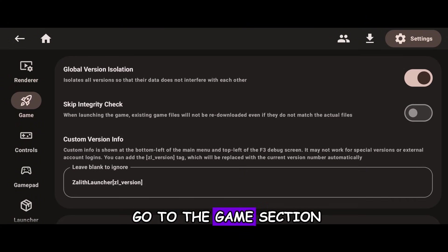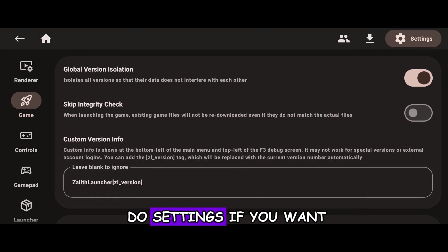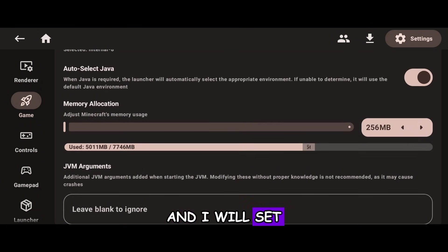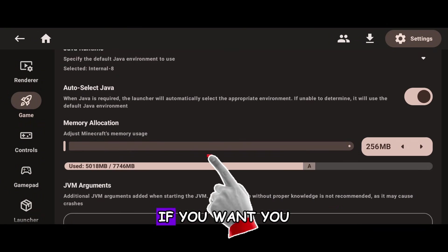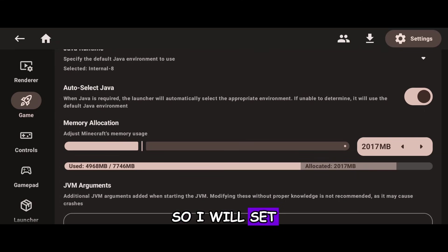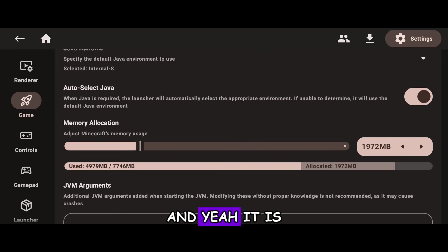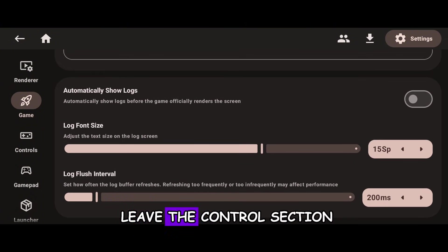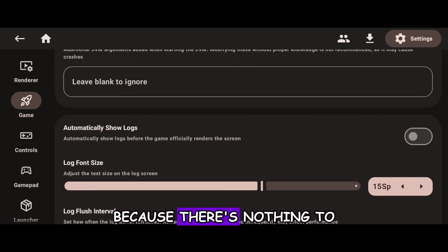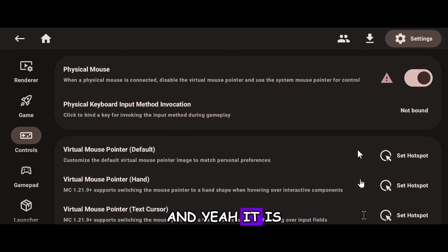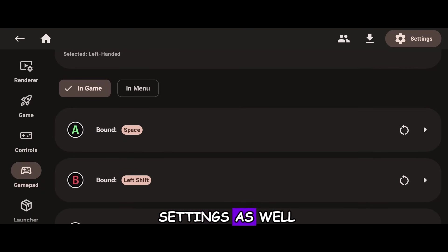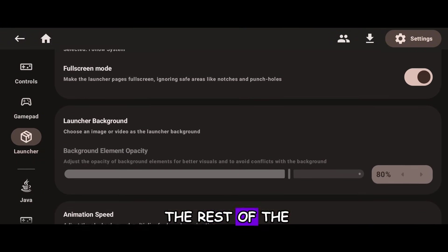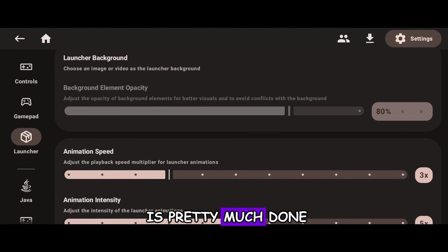Now go to the Game section where you can adjust settings like Memory Allocation. I will set the memory to 2GB — you can use 1GB as well. I'll leave the Controls section as it is since there's nothing to change there. There are also Gamepad settings you can customize, but I will leave the rest of the settings as they are. Our work here is pretty much done.